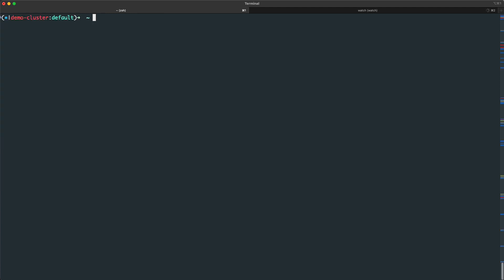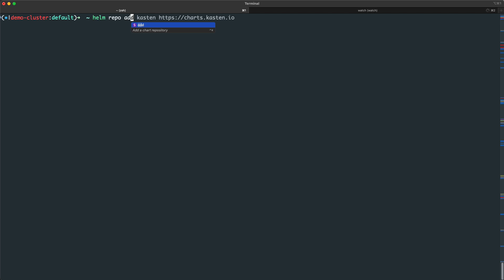I already have Helm installed on my client machine, so I'll begin by adding charts.kasten.io as an available Helm repository.